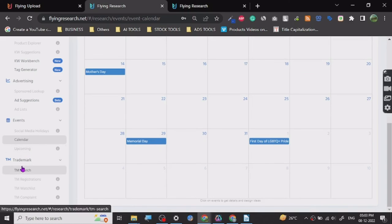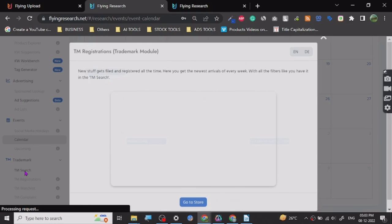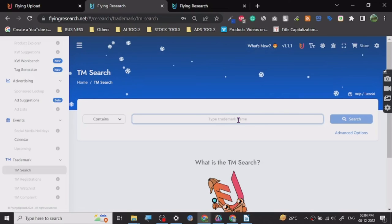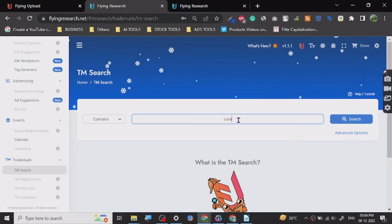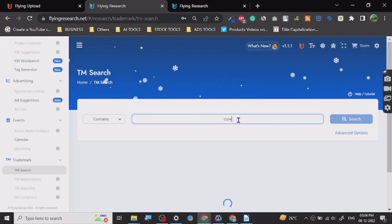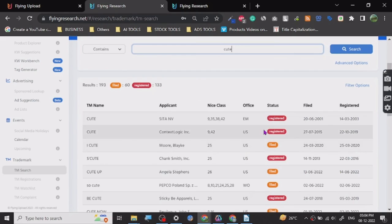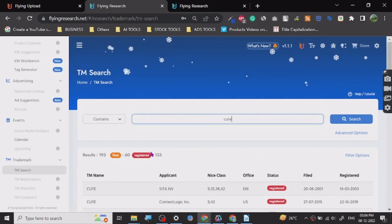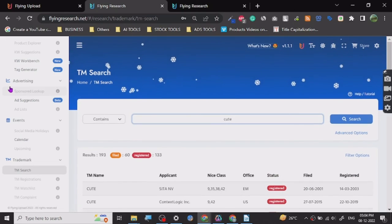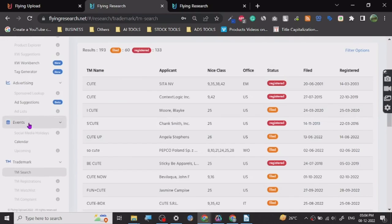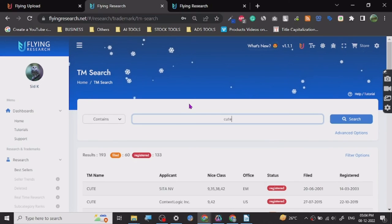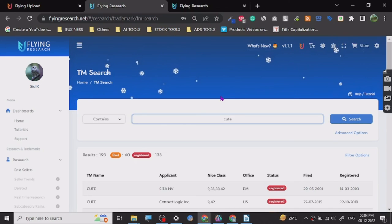Next is TM search, which is for trademark purposes — very important in POD. We can search for any keyword and see if it's registered or not. USPTO is also a good place to do this, but flying research also provides a trademark search. These are all the free things you get with this tool, and I think it's really good for anyone starting out. You get a lot of stuff in one place — ideas, keyword research, and potential sales predictions.